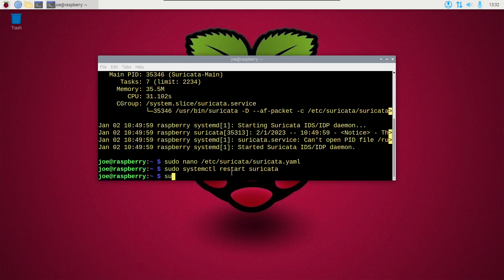Okay, next type sudo ip link set eth0 promisc on. This will turn on promiscuous mode and it will read all the data hitting the ethernet zero interface.